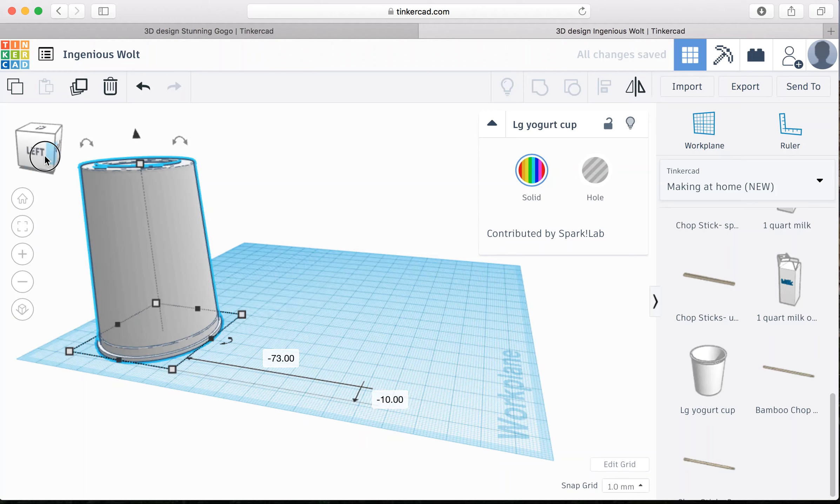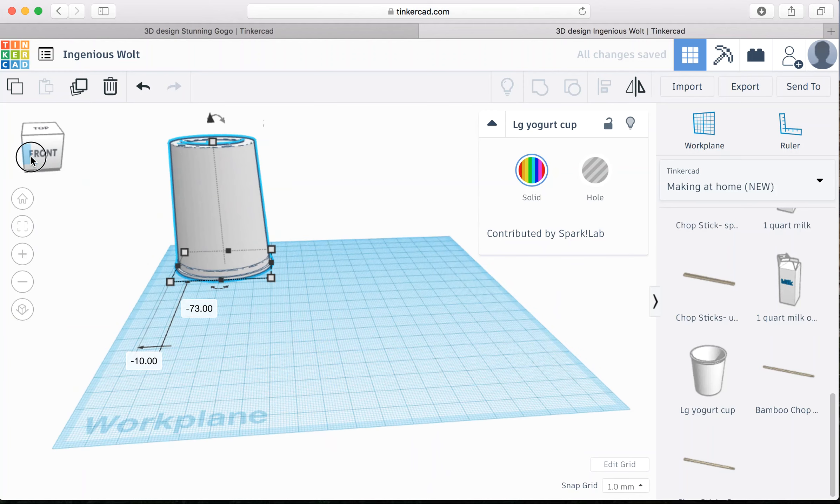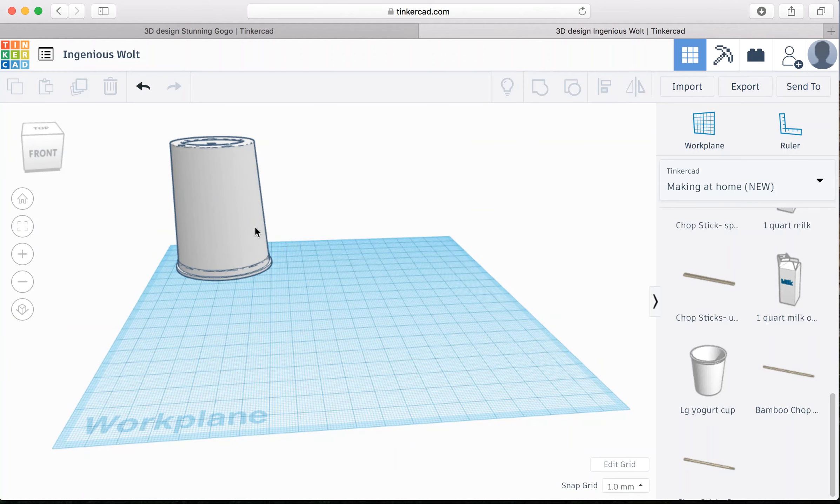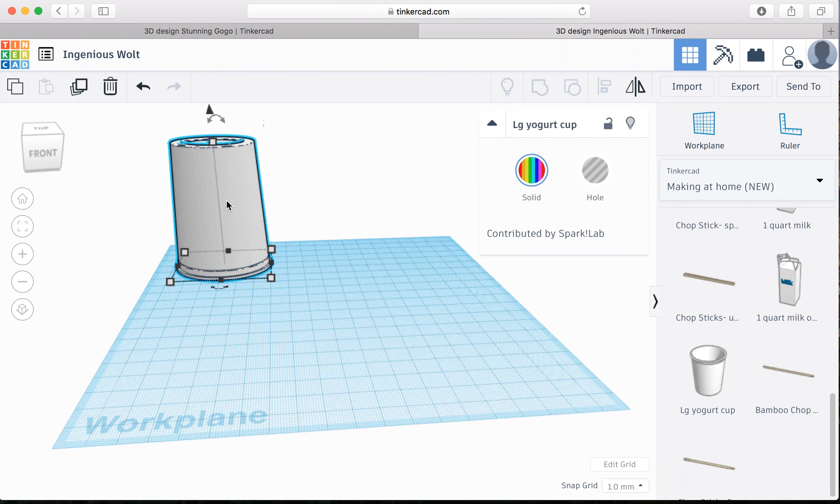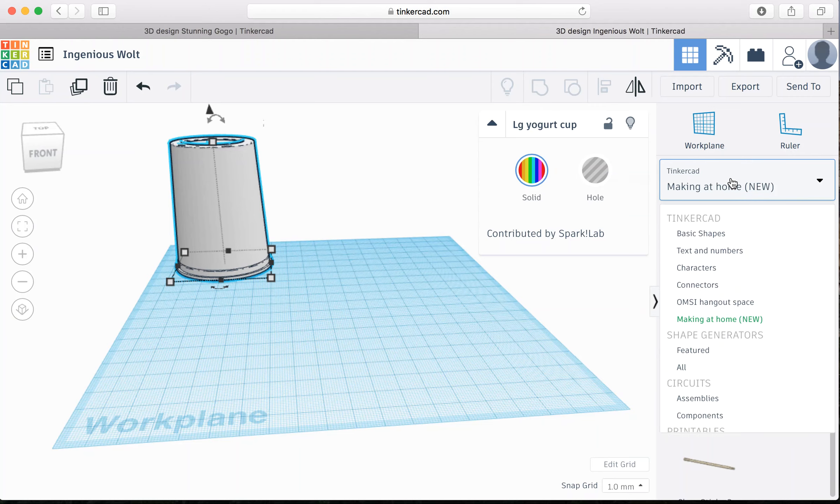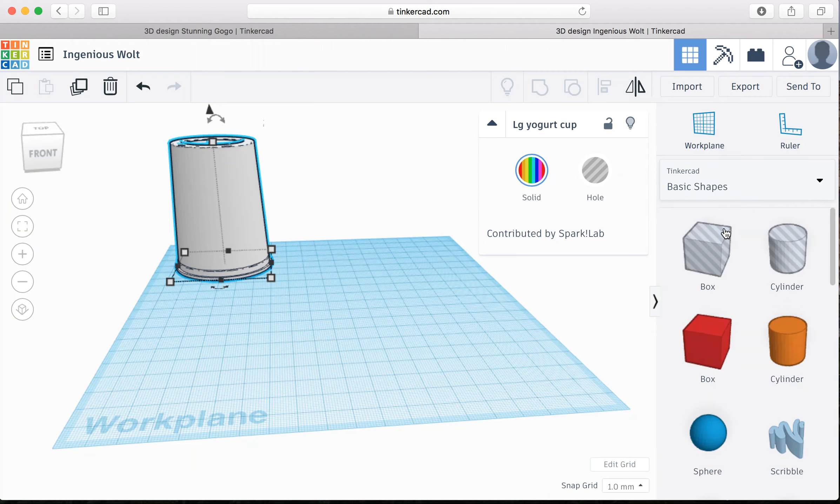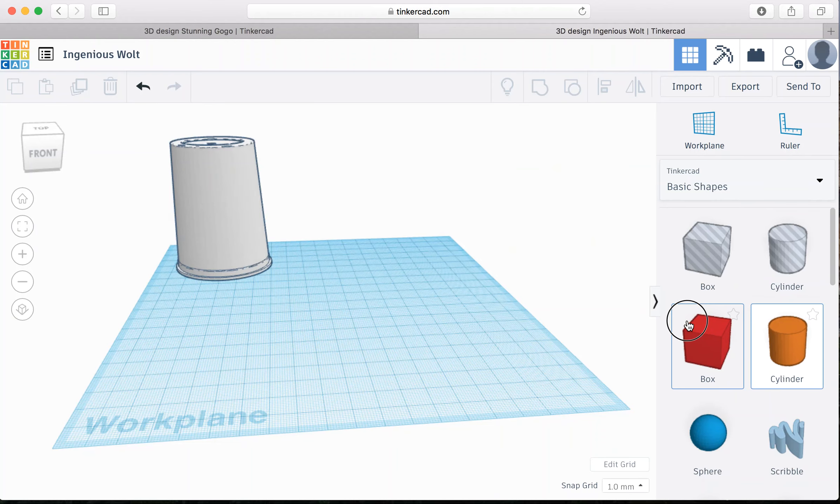So now I'm going to want to put a hallway or some other attachments. And in order to do so, I'm going to have to cut a hole in the yogurt cup. In order to do that, I'm going to go out of the Making at Home tools and go back to Basic Shapes. In Basic Shapes, I'm going to take the cylinder and drag it onto the plane.